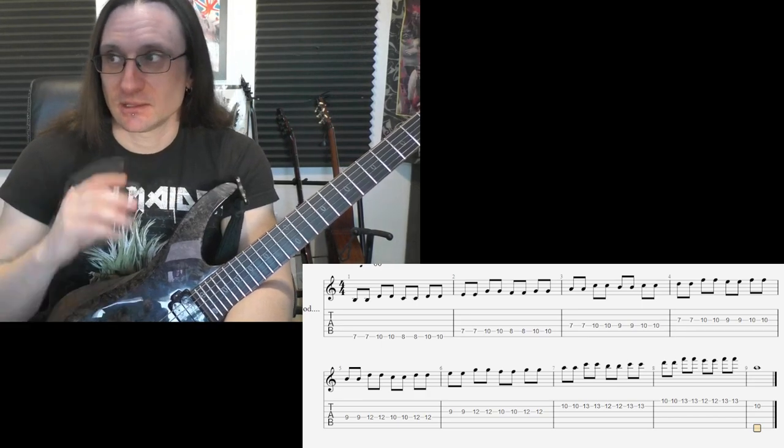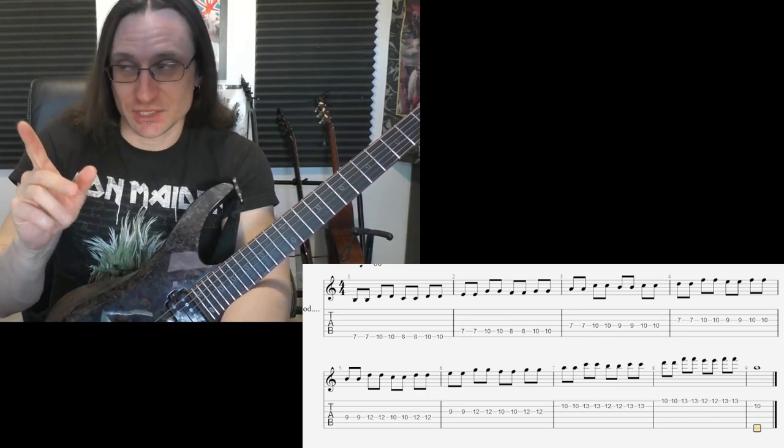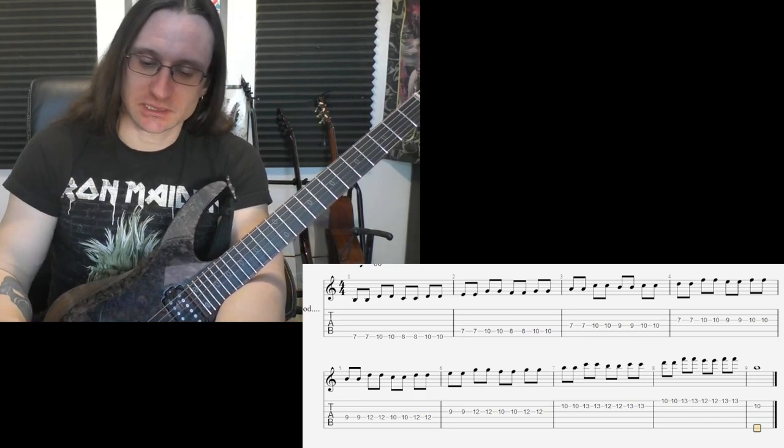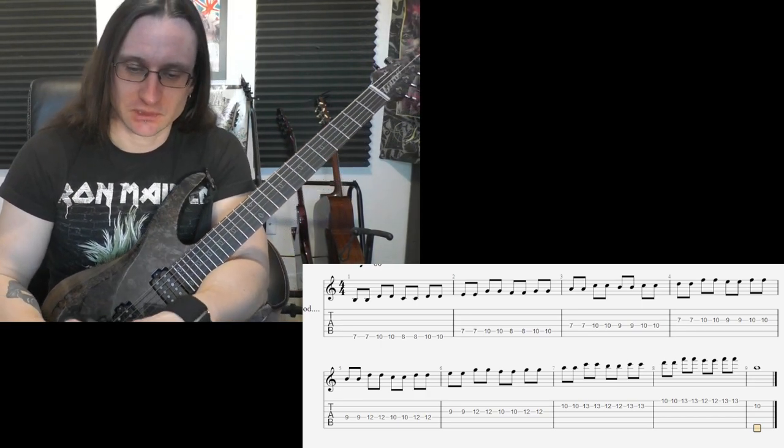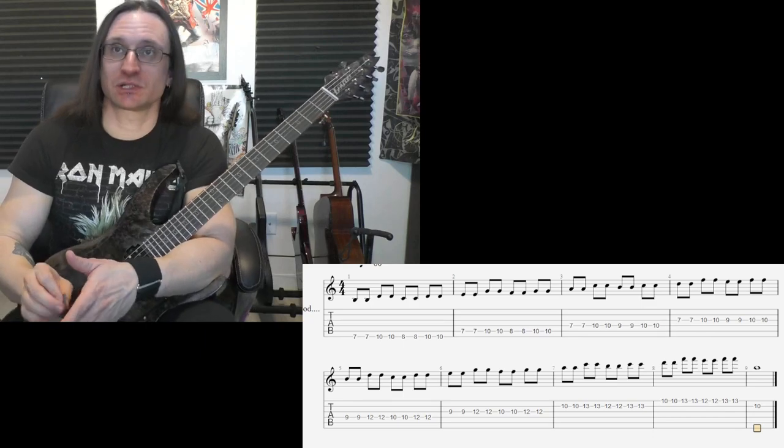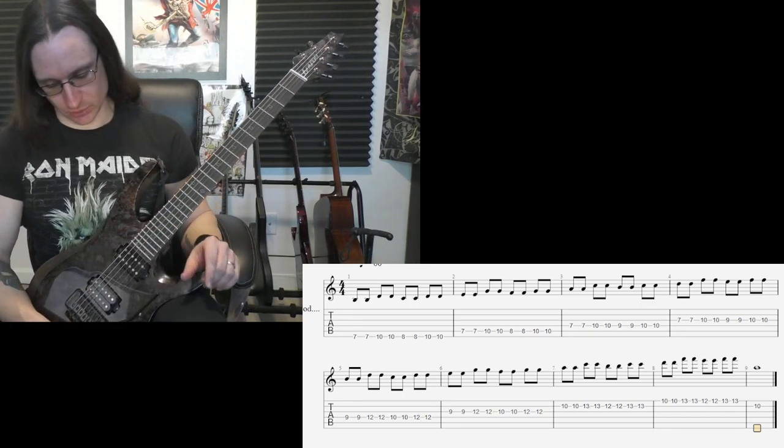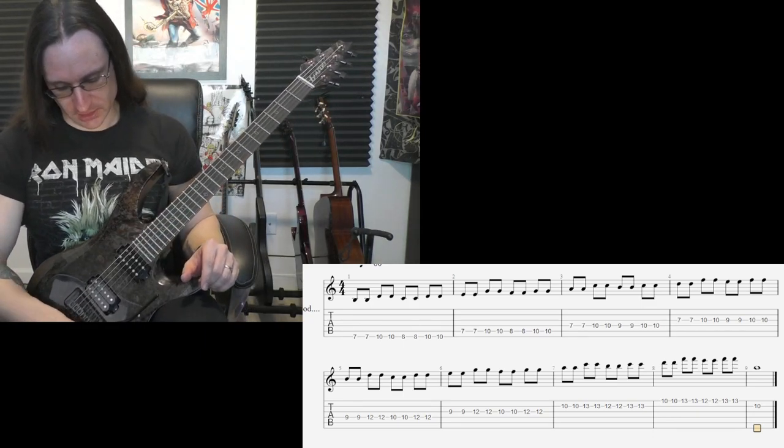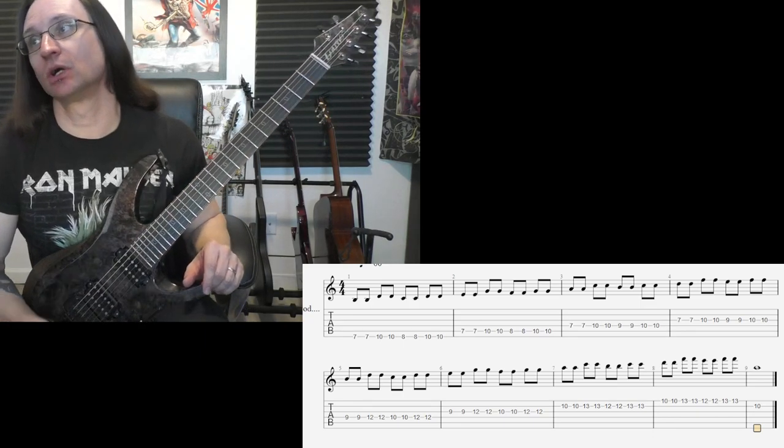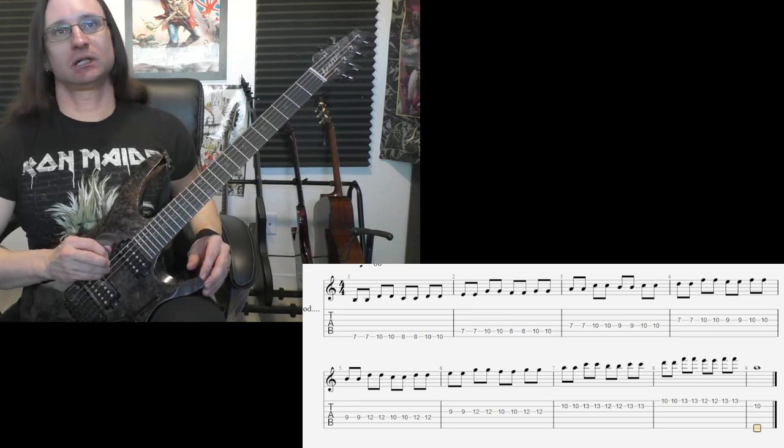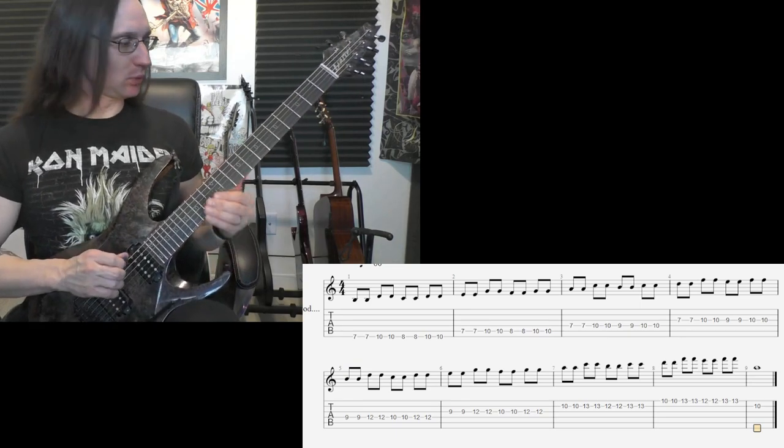So here's the whole thing as written starting at 60, just so you can compare what you do to what I'm doing. One, two, three, four.